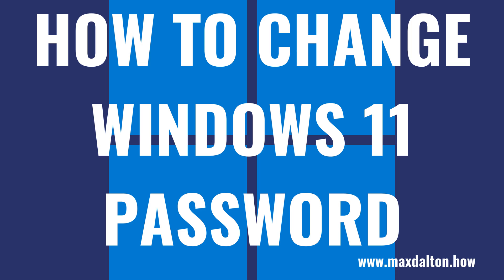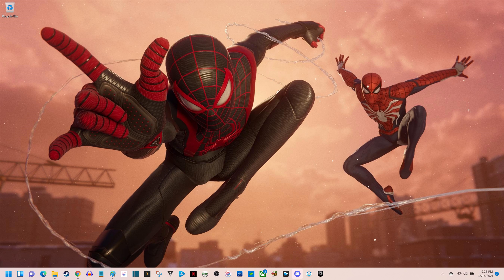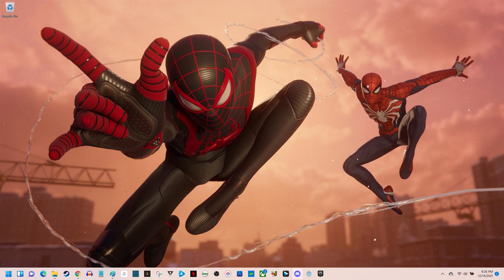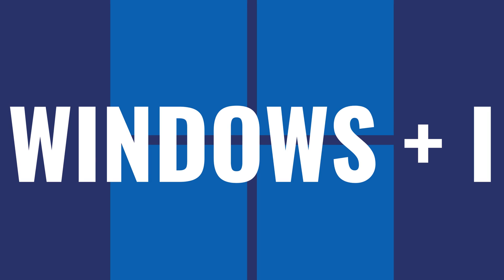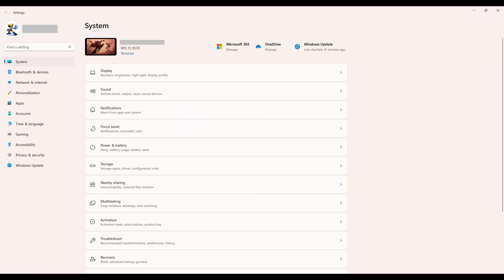Now let's walk through the steps to change your Windows 11 password. Step 1. Navigate to your Windows 11 home screen, and then press the Windows and I keys at the same time. The Windows Settings screen will be displayed.